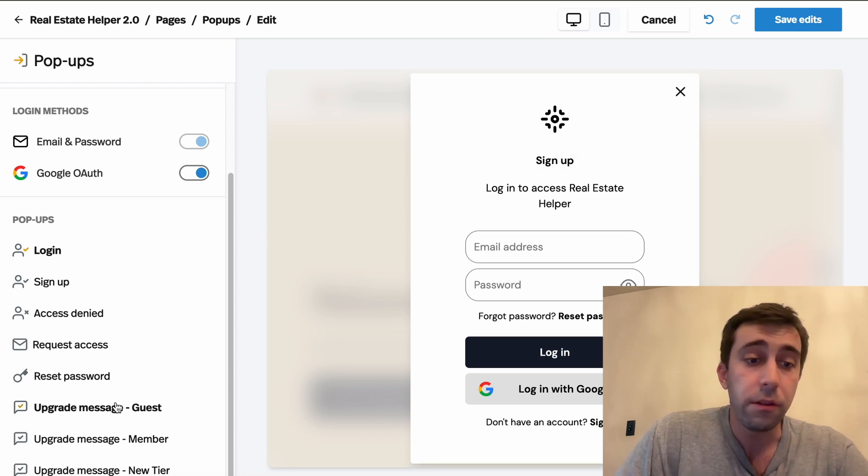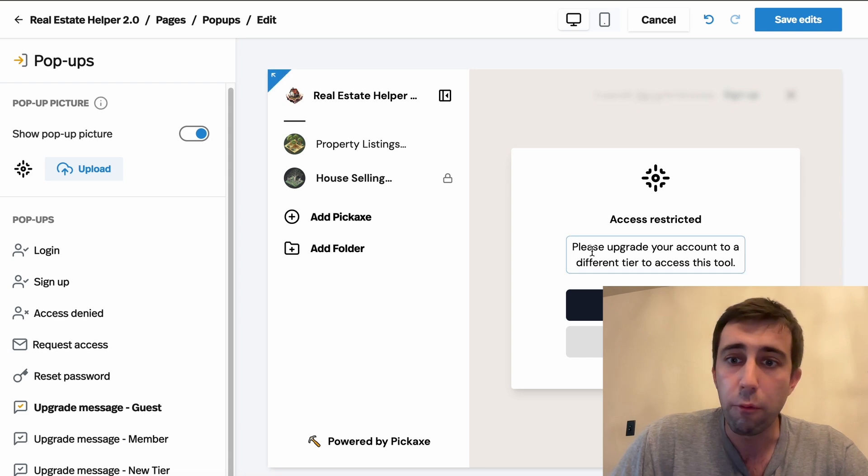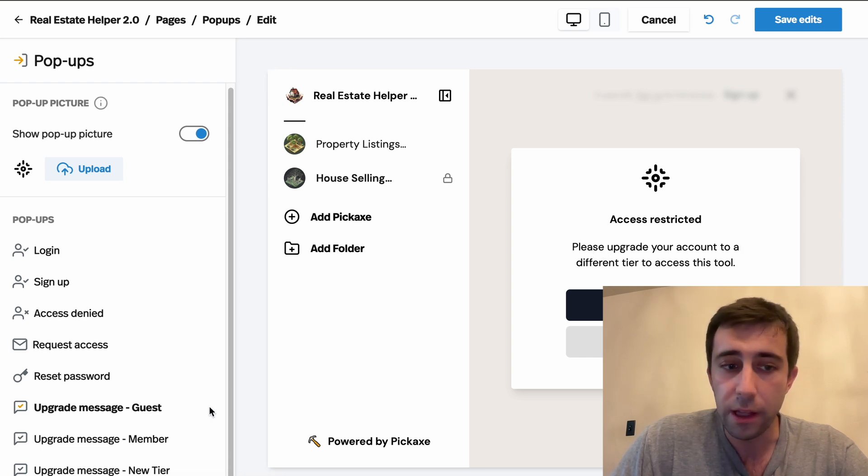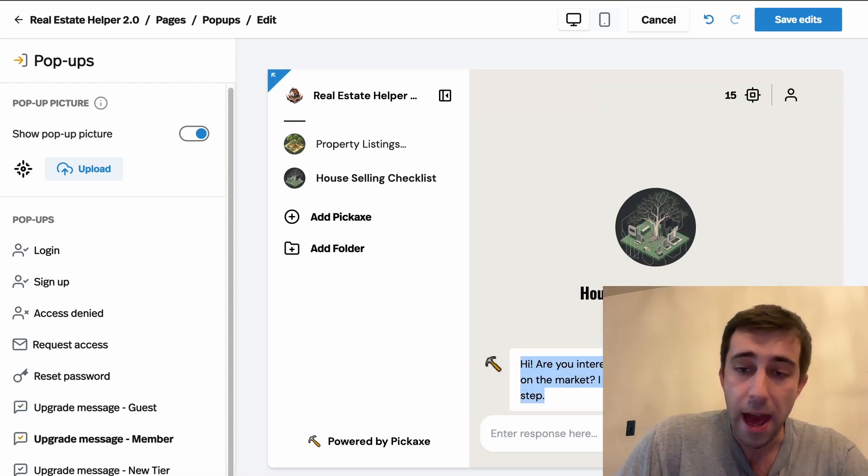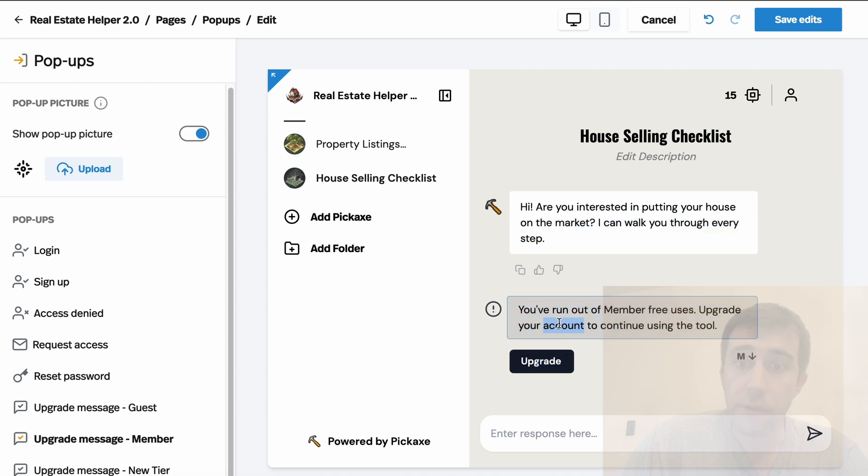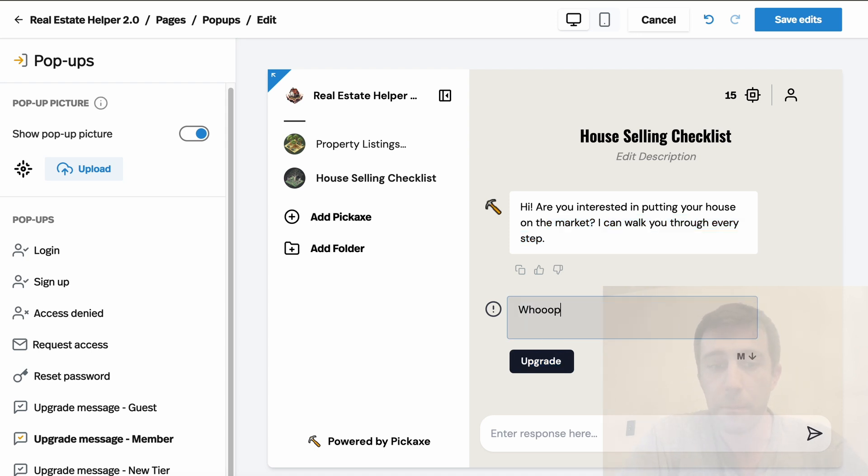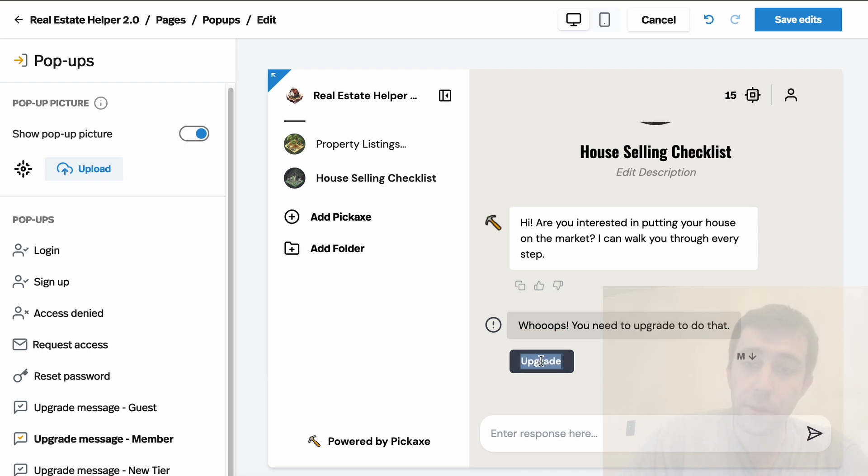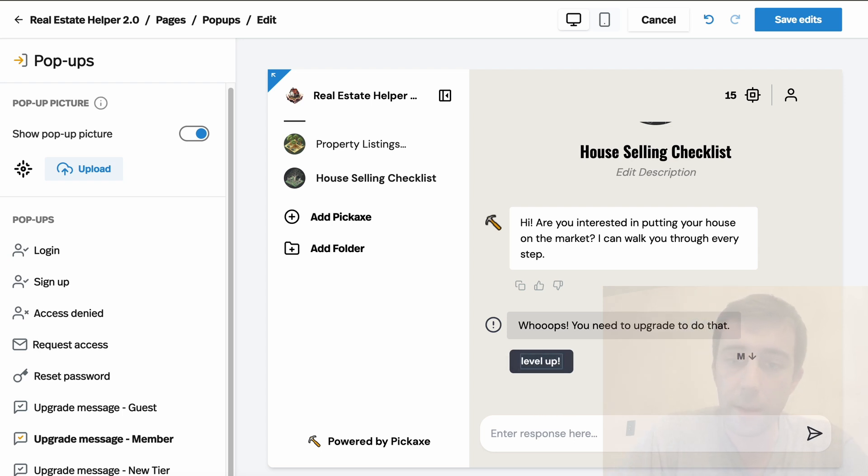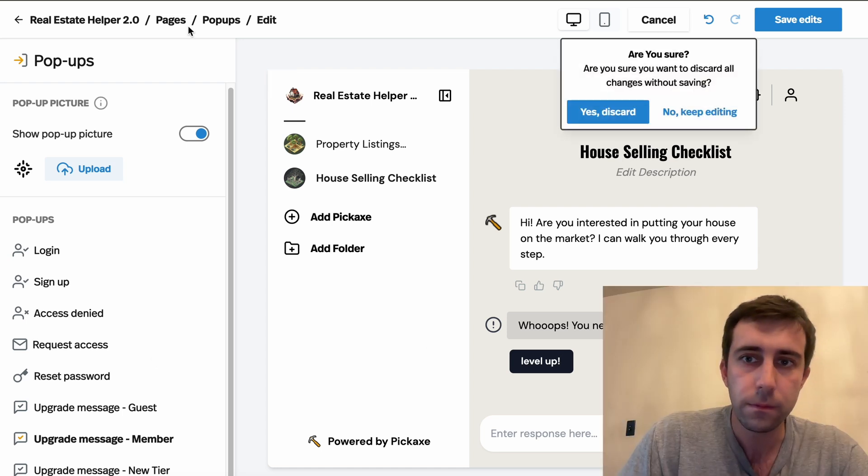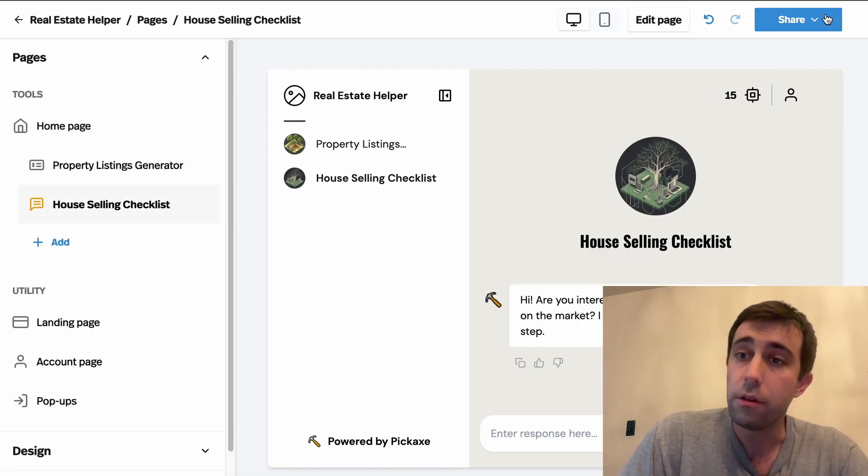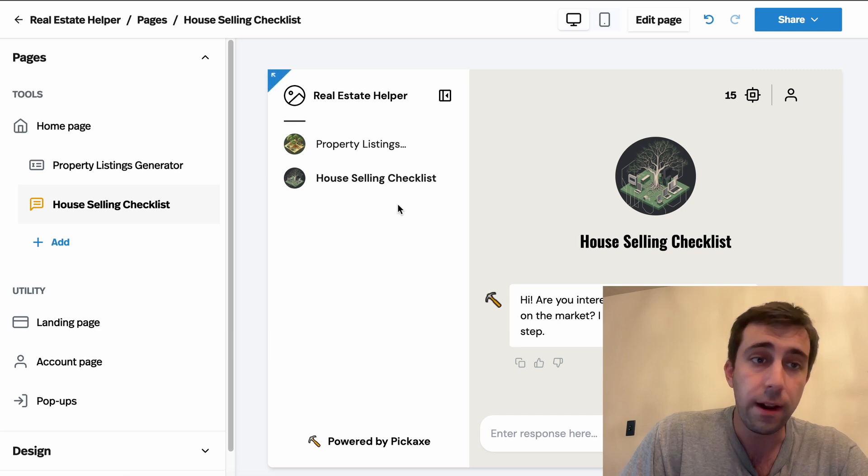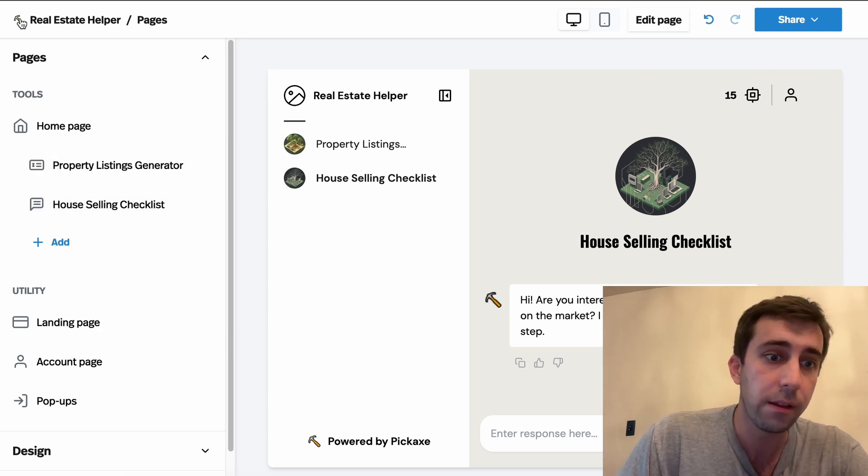We also have all the upgrade messages here. So when someone runs out of uses within a chat, these are the messages they'll get. So right now it's something kind of generic. You can say, whoops, you need to upgrade to do that. You can even customize what the buttons say. Maybe you think upgrade's kind of lame. You want to use level up. Really, you can do whatever you want here. Anytime you want to save your changes too, you should save it up here. I canceled mine just because I want to kind of move through this process.